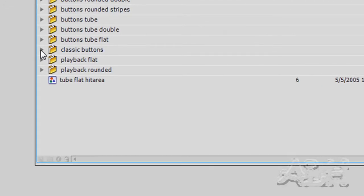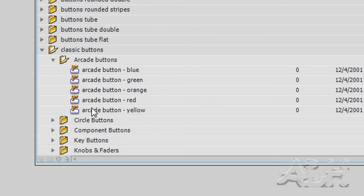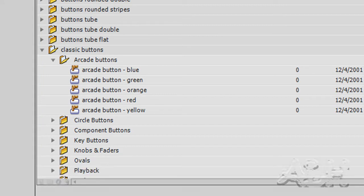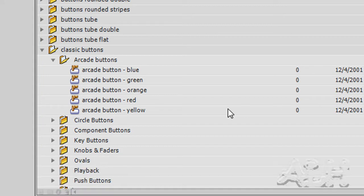We're going to go to Classic Buttons. Rather than make the buttons from scratch, we really want to just learn how to do action scripts. So we're going to use some pre-made ones under Classic Buttons. Open that node.